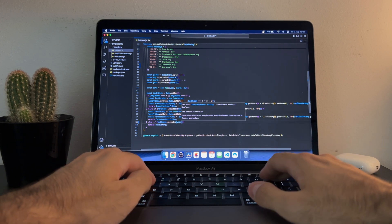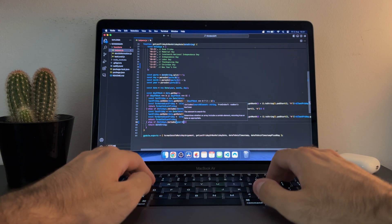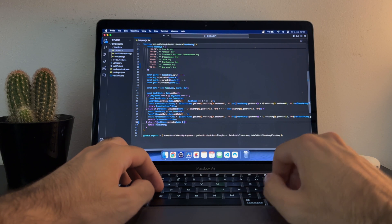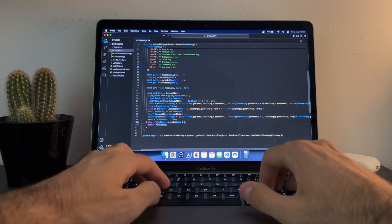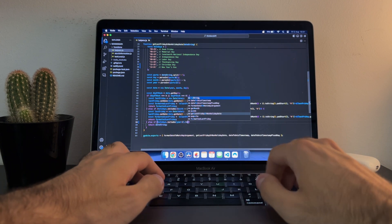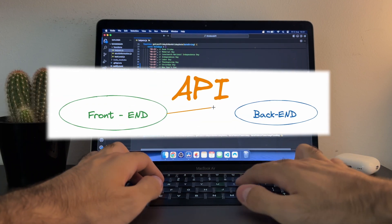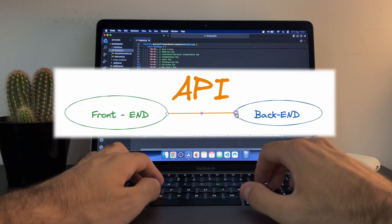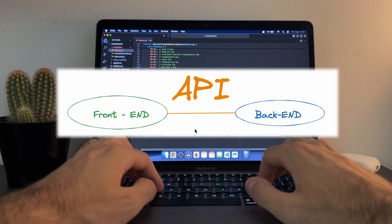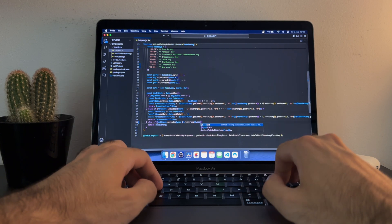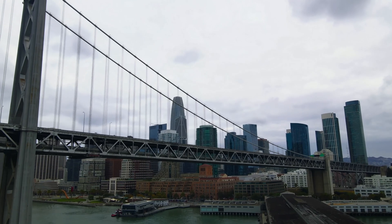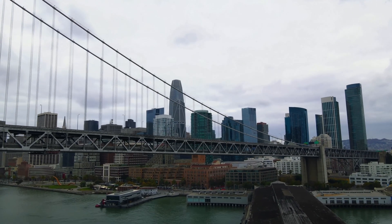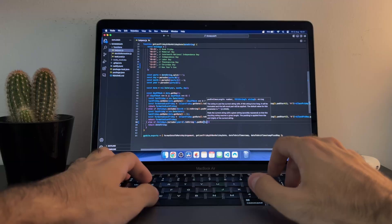But once I understood it, I realized how fundamental APIs are in programming. APIs essentially glue together the backend and the frontend of any application. Without them, our modern technological systems wouldn't function as seamlessly as they do.